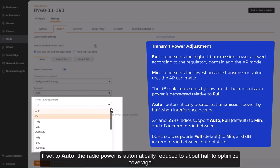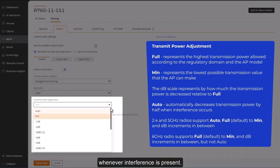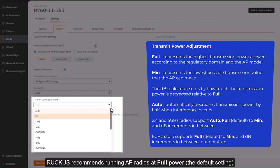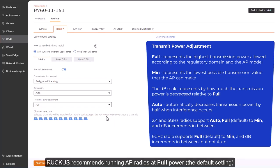If set to auto, the radio power is automatically reduced to about half to optimize coverage whenever interference is present. But this can lead to suboptimal AP power levels and is not really recommended.